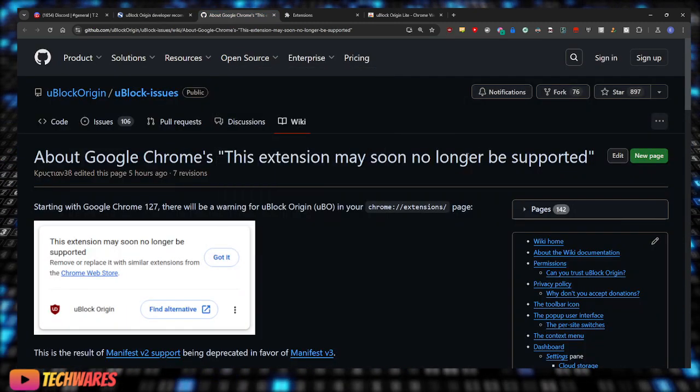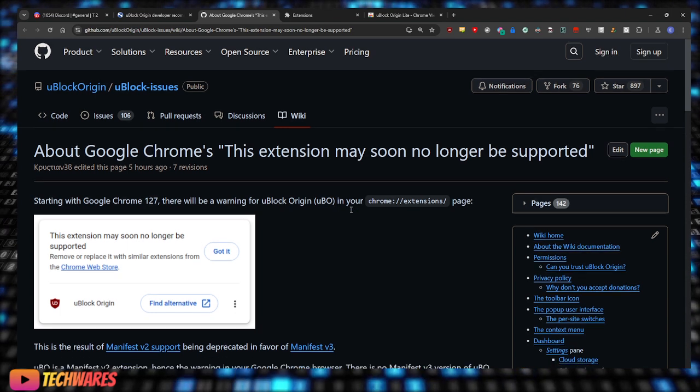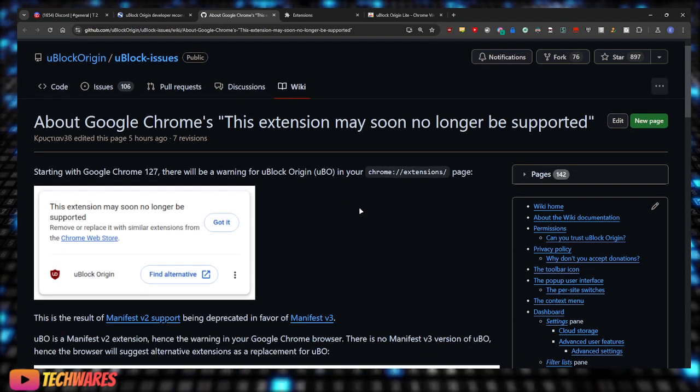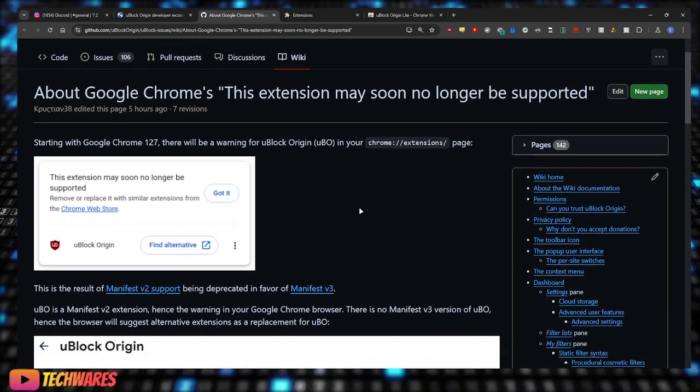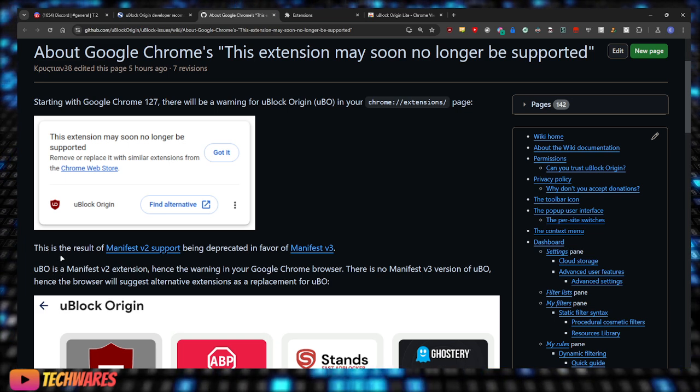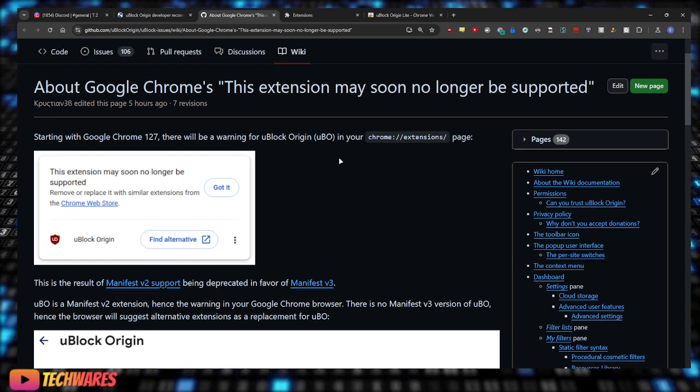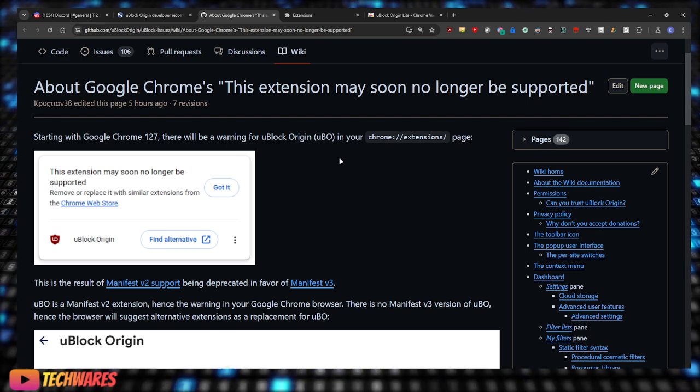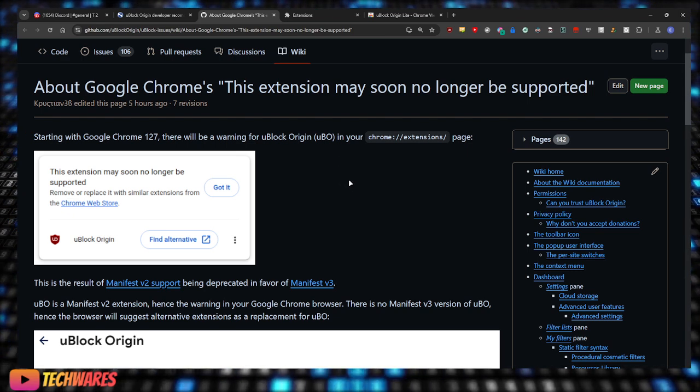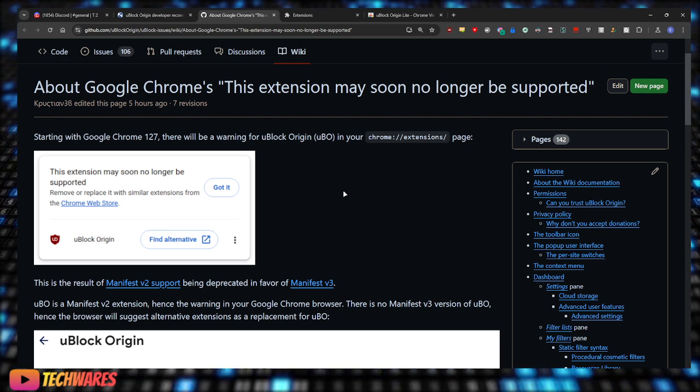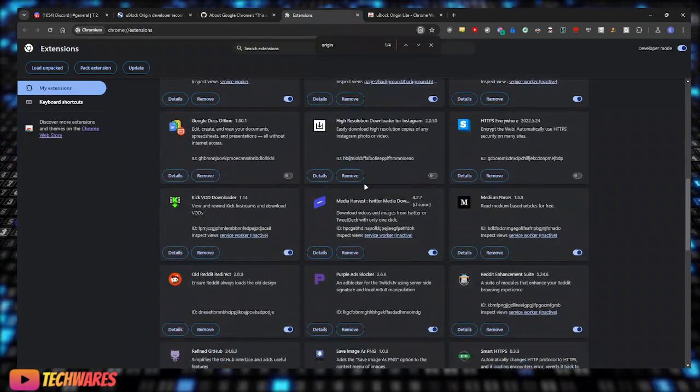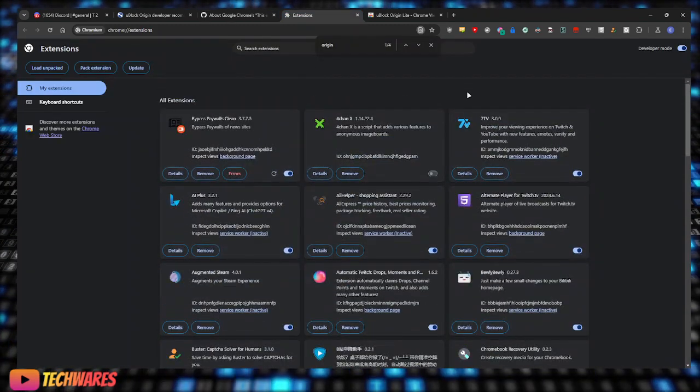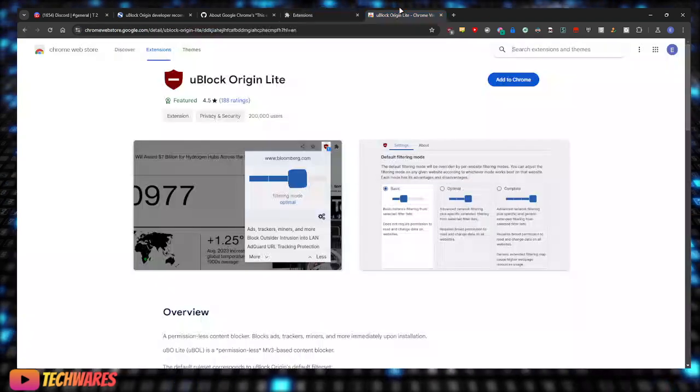From the uBlock Origin developer. Starting with Google Chrome 127, version 127, there will be a warning for uBlock Origin in your extensions page, this page right here. The warning will appear right up top.